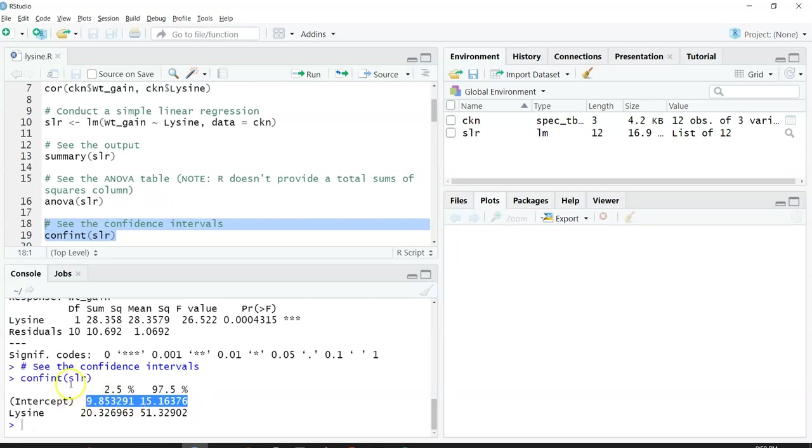For the slope, the 95% confidence intervals are between 20.3 and 51.3.